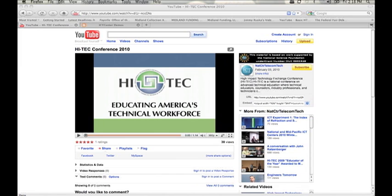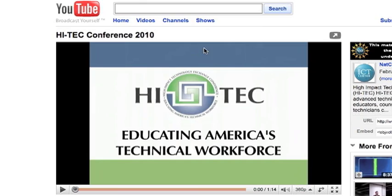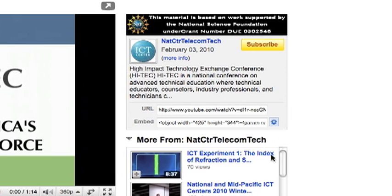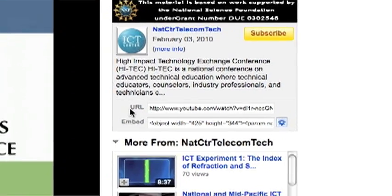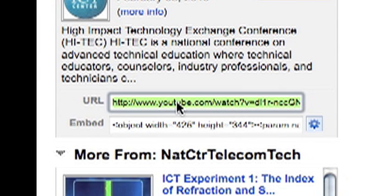All right, let's look at how to take a YouTube video and embed it into a blog page or a website. I'm on the High Tech Conference 2010 YouTube video URL now. If you look over here on the right, there's a couple of items listed. There's a URL listed here. If you look at where the cursor's pointing, I can click that — it highlights to green — and I can copy that into the clipboard and paste it in. That's basically the same URL you're seeing up here at the top of the address bar.